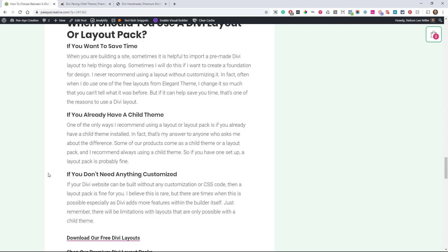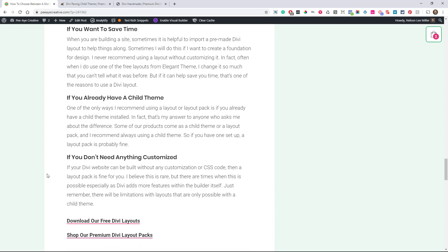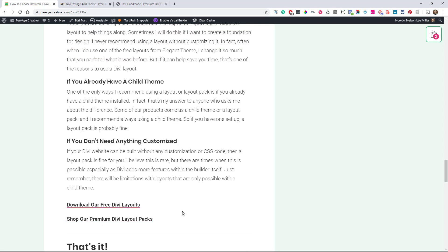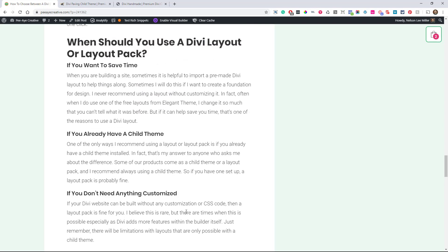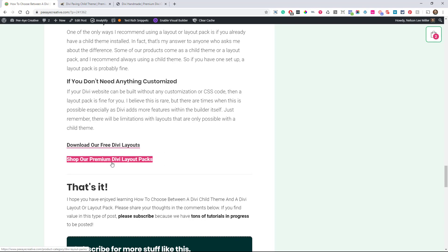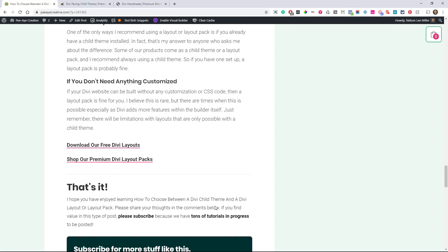And then when should you use a Divi layout or layout pack is if you don't need any customization. Yeah, if you're not using CSS code and the layout packs are fine. And I don't think that this even happens much. I don't think it should happen. I mean I realize if you're not a designer, you're just a business owner. You're trying to get your website up quick and you just want it to work. That's fine. You can use a layout or layout pack, but you got to think about long term value is, you know, hire a designer, hire someone who's a professional and get more value out of your website. Don't just throw it up. But I think if that's where you're at, a layout pack or a layout is going to be okay. And you can actually download some of our free ones, free layout packs, or you can shop our premium layout packs.